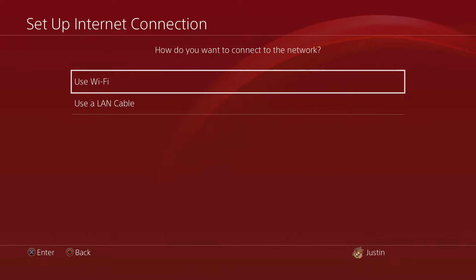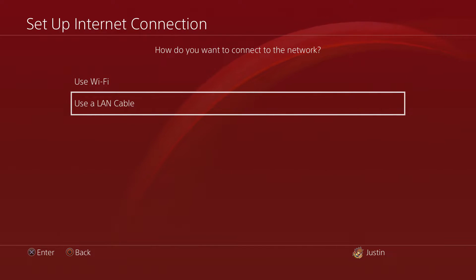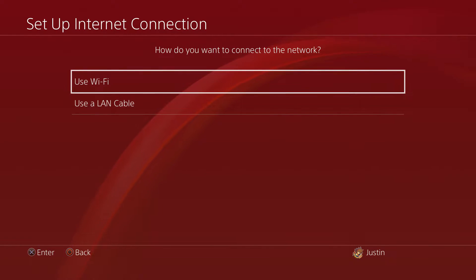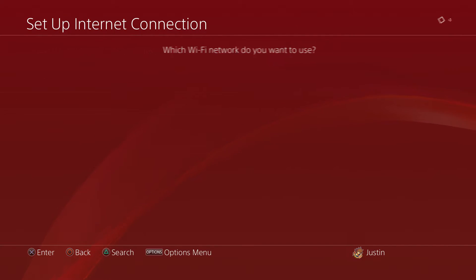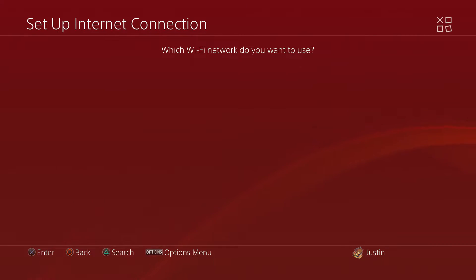From Network, we're going to go to Set Up Internet Connection. Either if you're using a LAN cable, go ahead and hit that option, or if you're using Wi-Fi which I am, go ahead and hit that option. What you want to do now is go ahead and hit Custom because we're going to need to input a custom DNS.